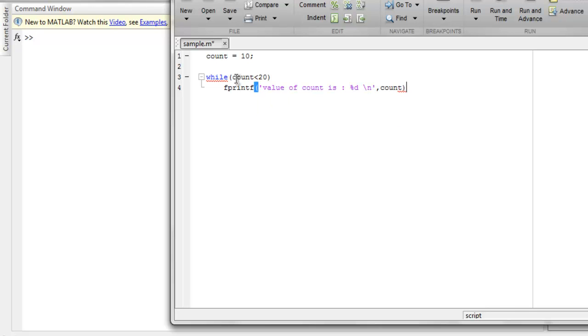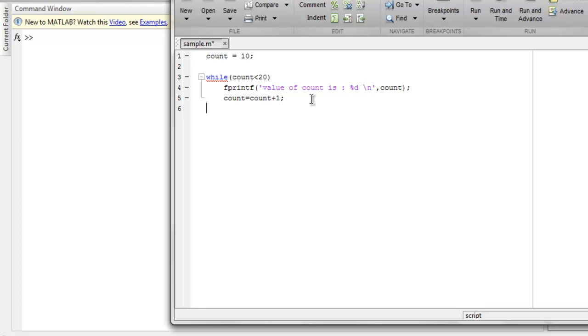And after that I'm going to simply increase the count with count plus one. And to end my loop I'm going to use end keyword.